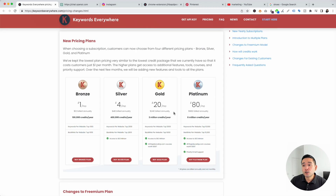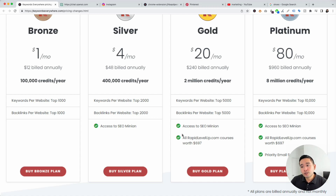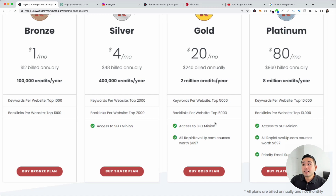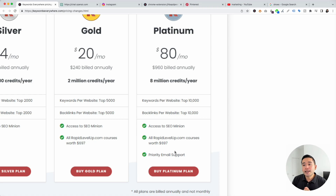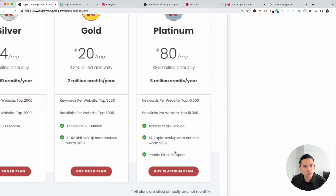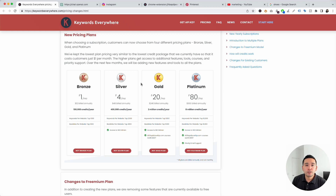The next plan is Gold. With the Gold plan, you will also get access to all of the RapidLevelUp.com courses. And lastly, for our highest plan — Platinum — this one will unlock priority email support. So if you have any questions, you can email support and they will be able to help you out. Regardless of which of the four pricing plans you choose, you will get full access to Keywords Everywhere. All of the widgets and all of the keyword data will be available to you, as long as you still have credits.